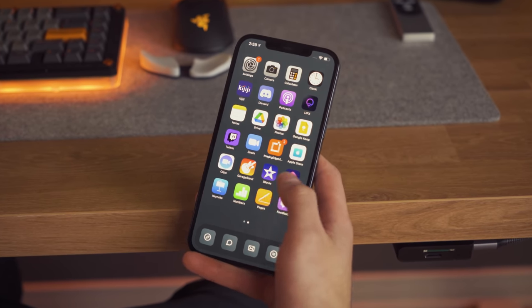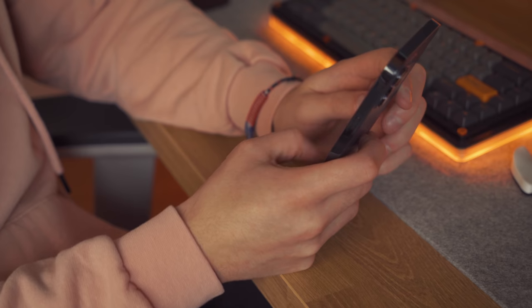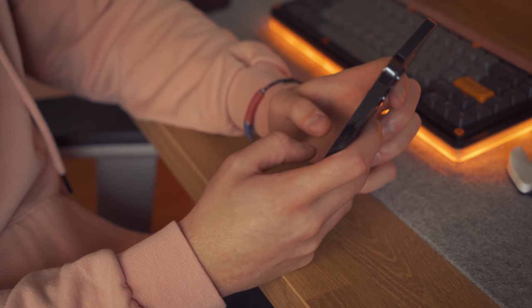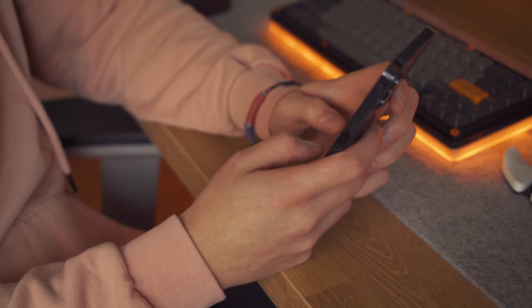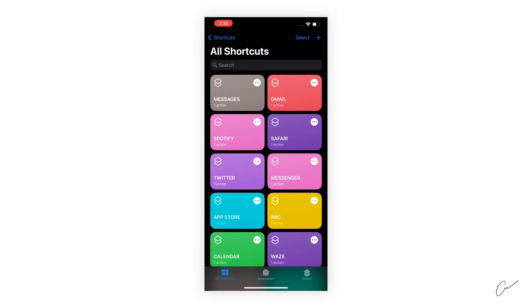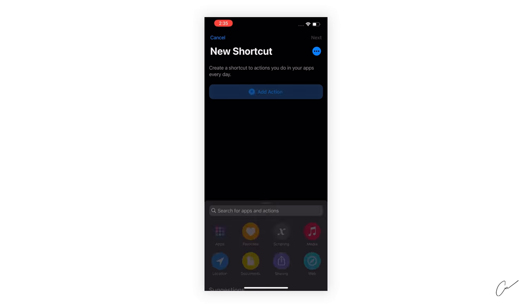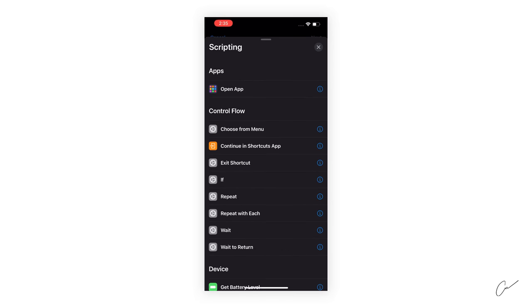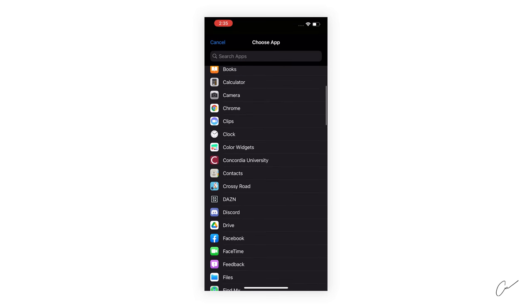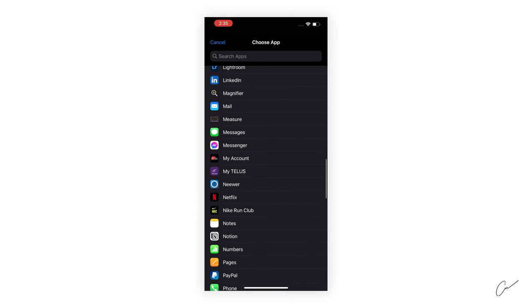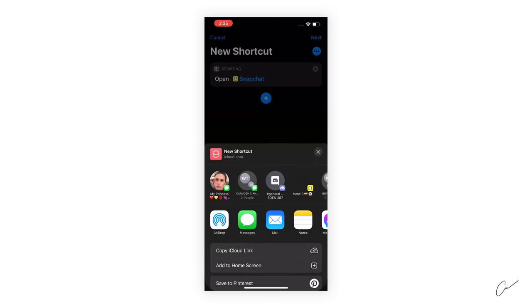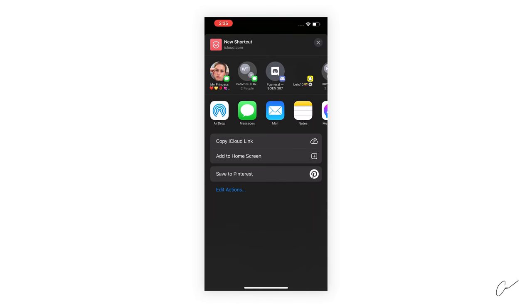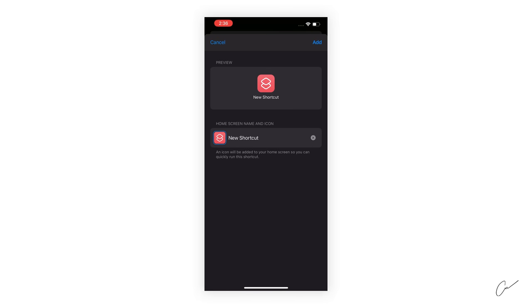Having your own custom icons can be a tedious task to implement, but it's fairly simple. Just make sure you have the icons you wish to activate within your photos library. Open the shortcuts app, click on the plus button, then add an action, scripting, open app, choose the app you wish to have a cover for. For example, I'm going to choose Snapchat. Click on share, then you can go ahead and add to home screen.